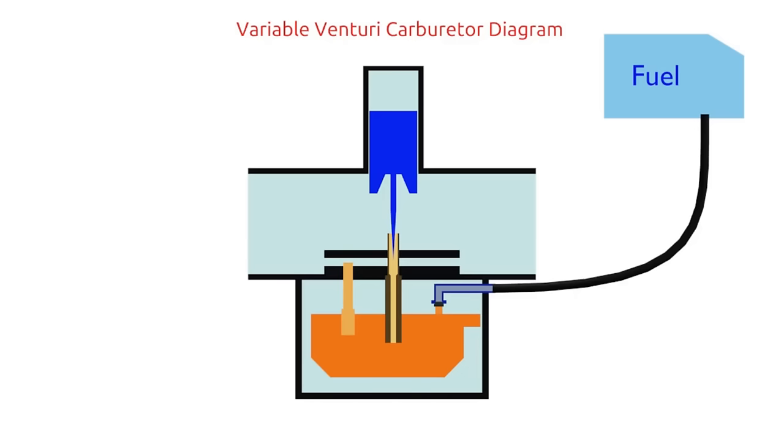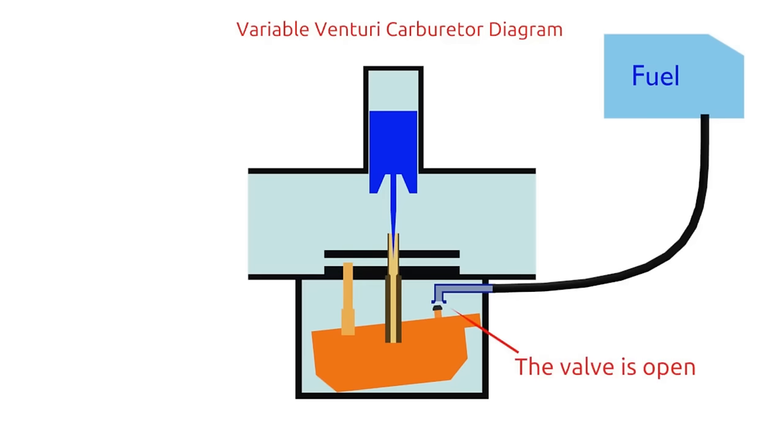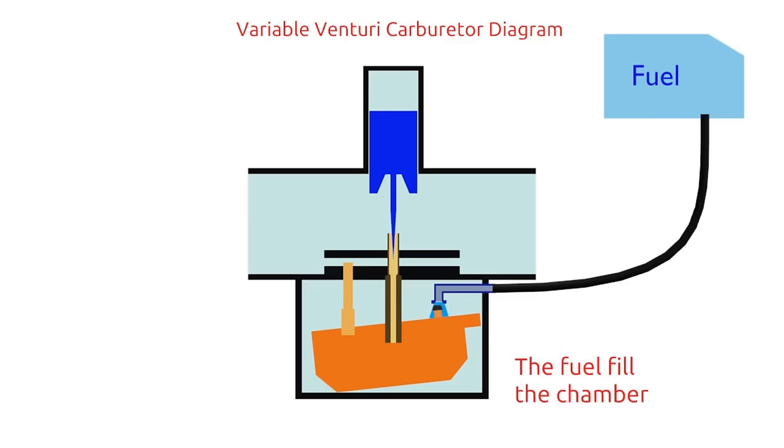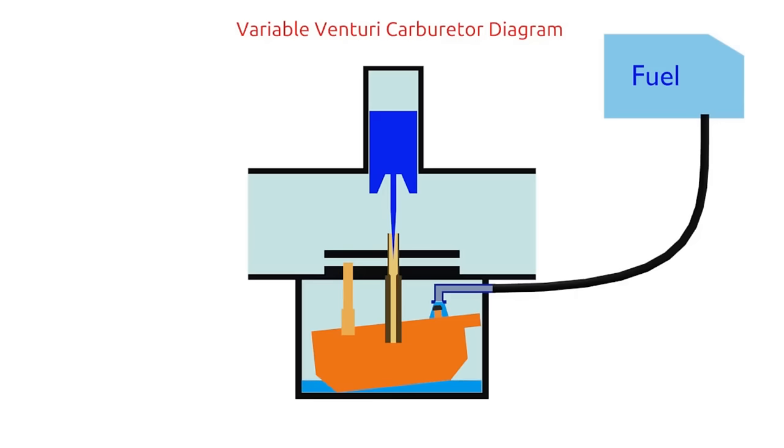So, when the fuel in the float chamber is empty, the float goes down and the float needle is open. That makes gasoline fill the float chamber. When the gasoline is full, the float rises and the needle also closes the fuel.